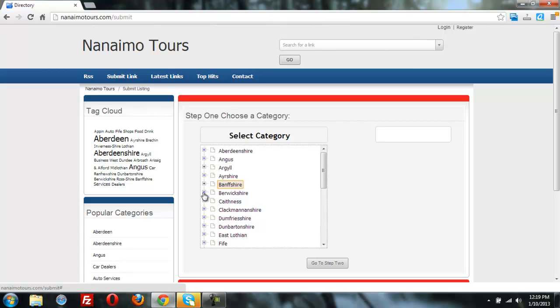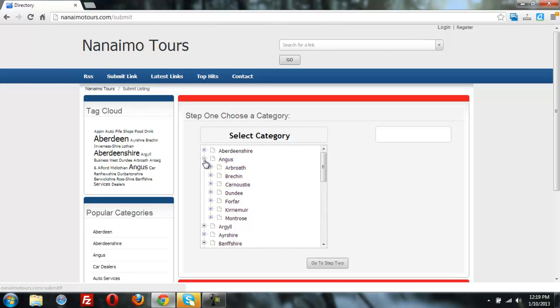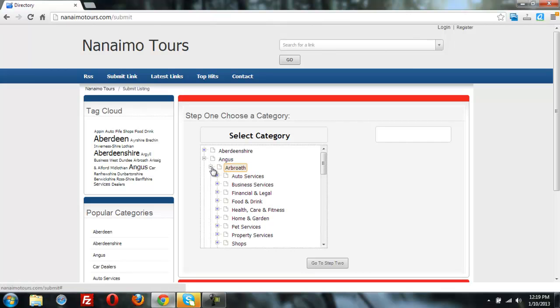So what we're doing here is it only displays the top-level categories, and then you click to drill down. Using Ajax, it pulls more information from the database, adding HTML to the page.